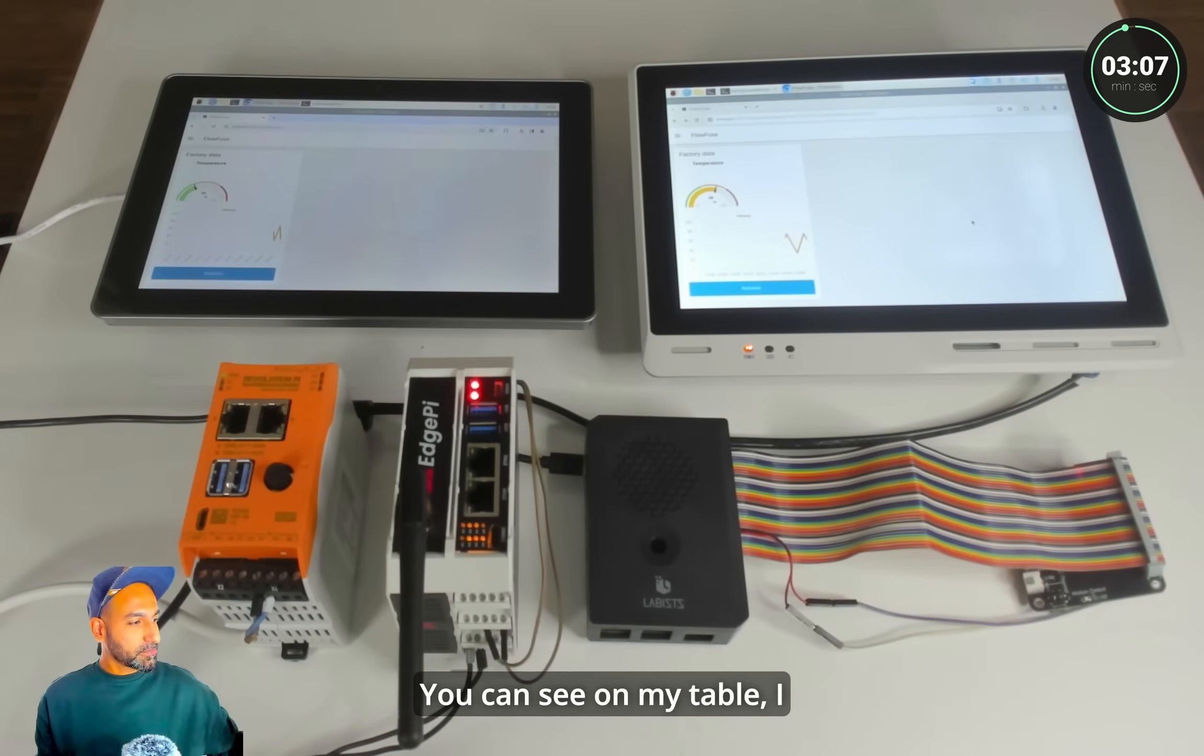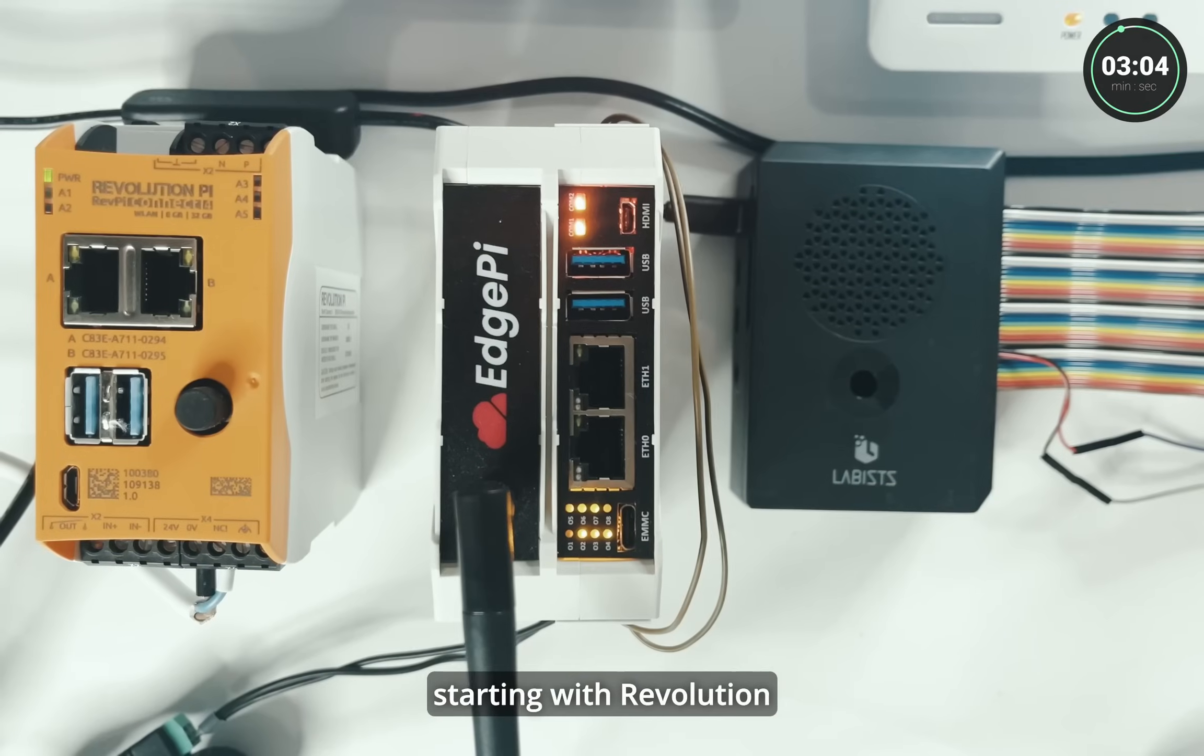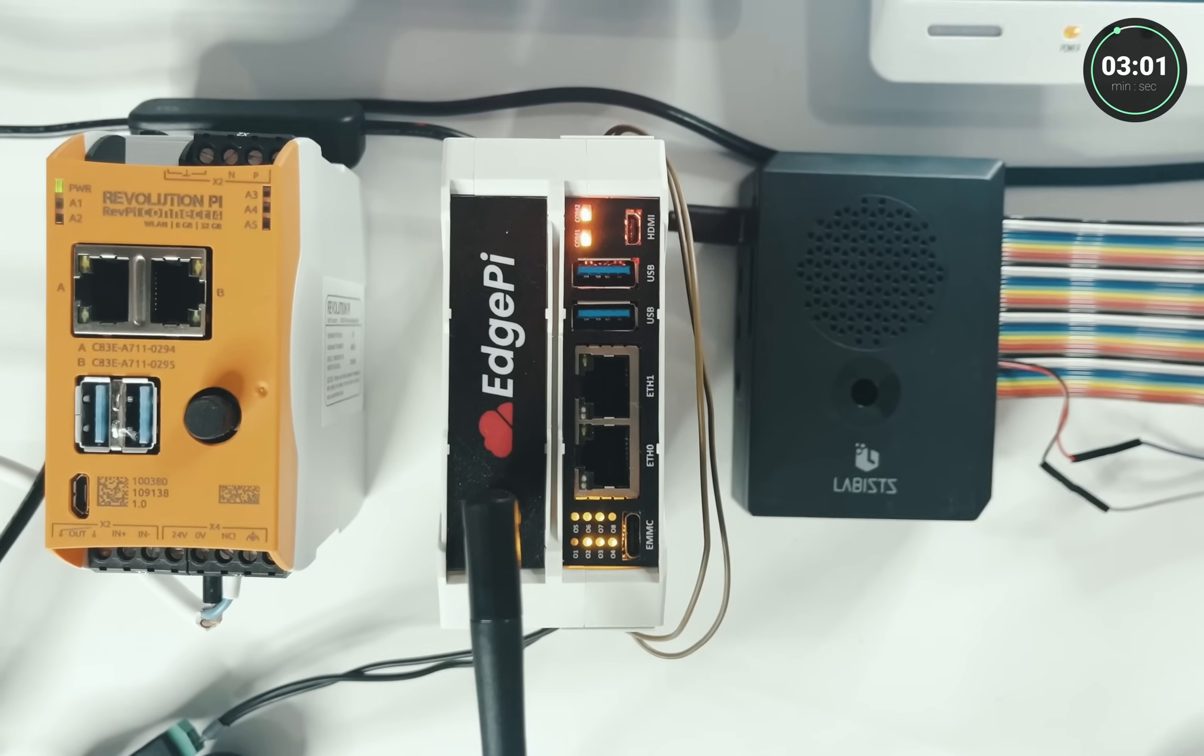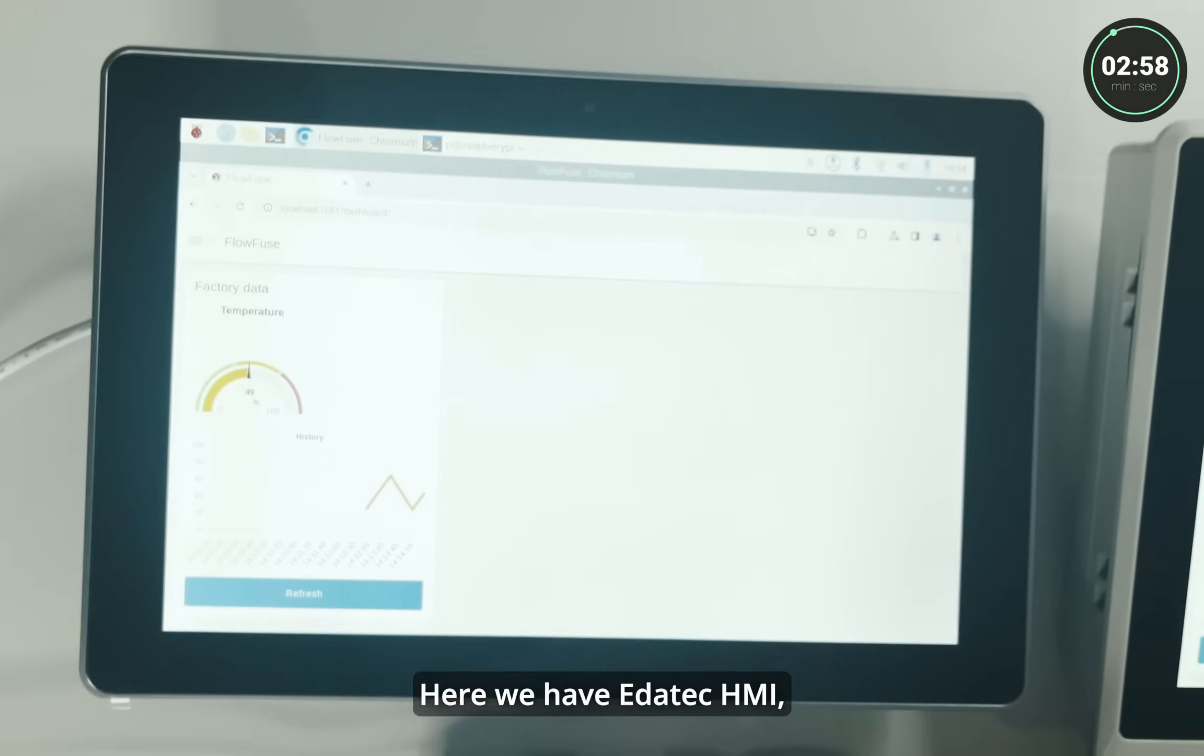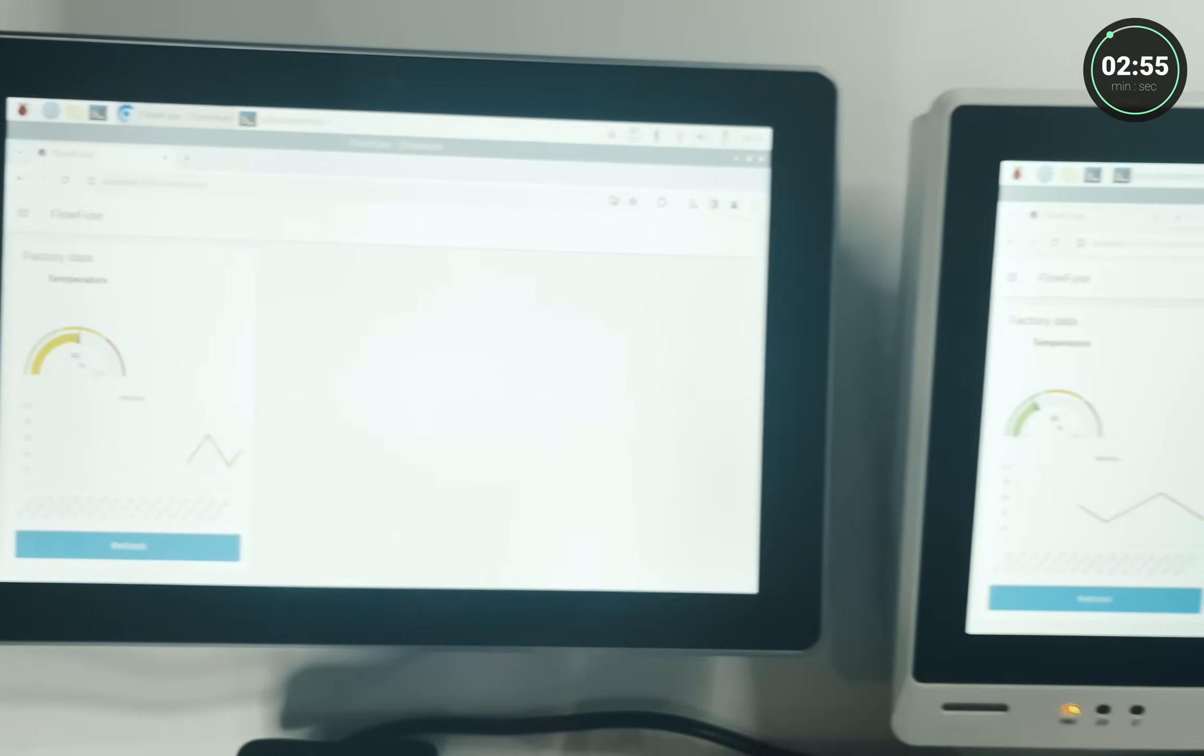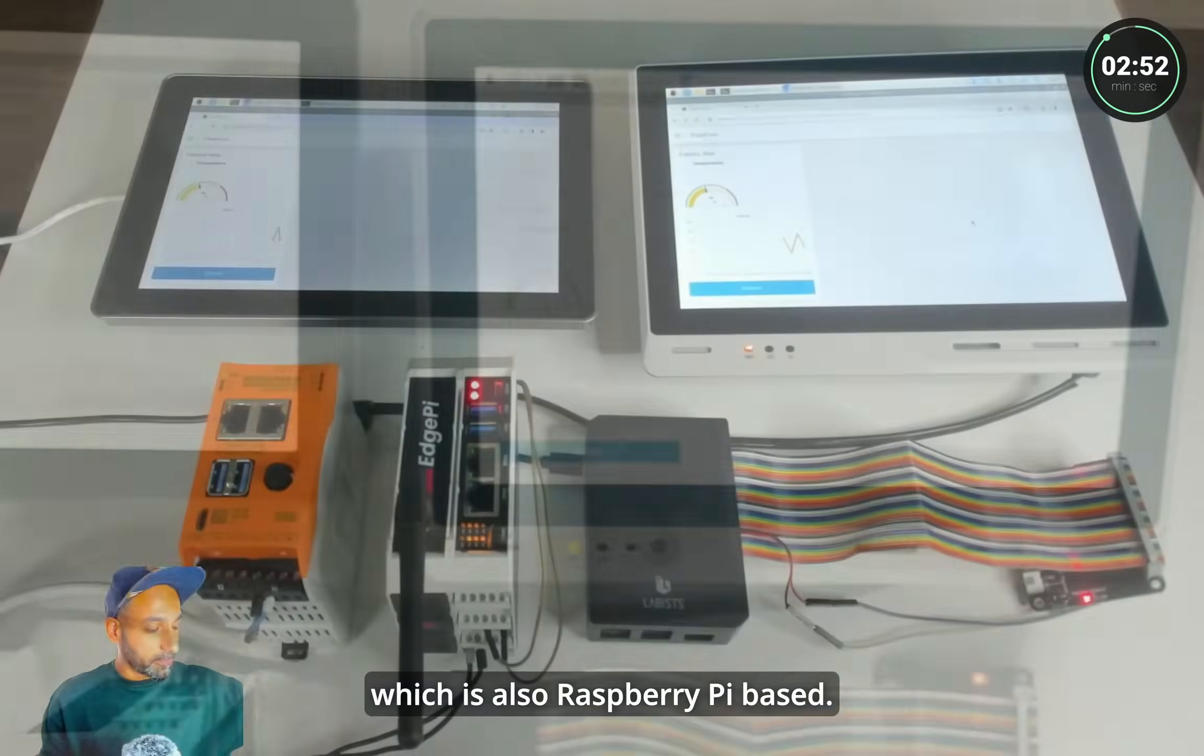So you can see on my table I have several Edge devices starting with RevolutionPi, one of my favorite. Then we have EdgePi and this is the Raspberry Pi and here we have Edatech HMI which is also Raspberry Pi based and we have a ReTerminal which is also Raspberry Pi based.